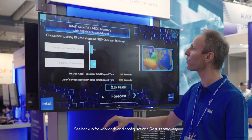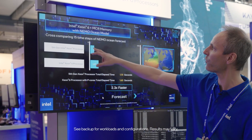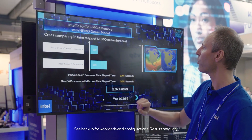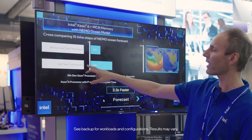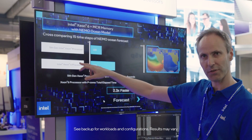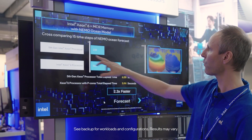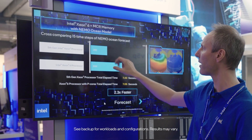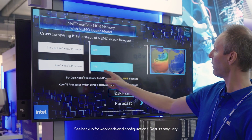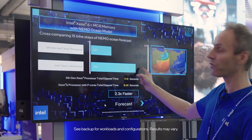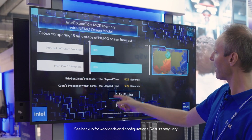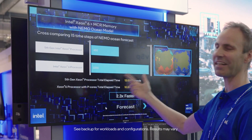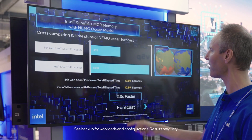What we're running here is just 15 time steps of the NEMO ocean forecast. We are running it on the Xeon 6 down here and on the Xeon 5 up here. Once you reach 1000 you're done, and you can see that the Xeon 6 is significantly faster.